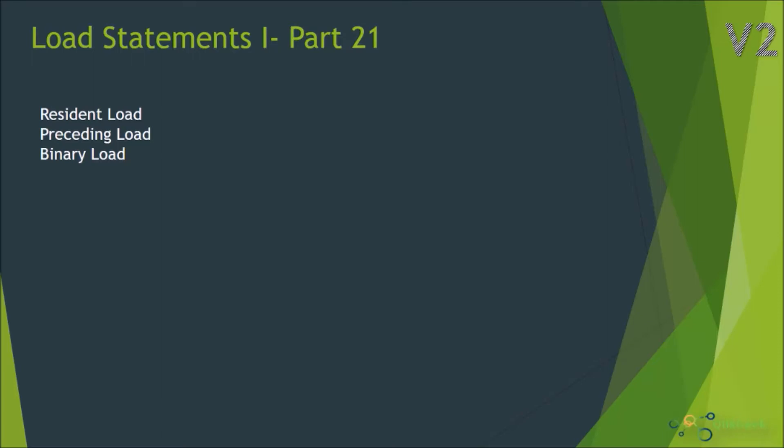Hi, welcome to QlikView part 21 of this series. In this session, we're going to look at different types of load statements.